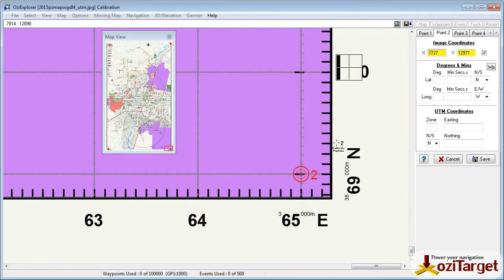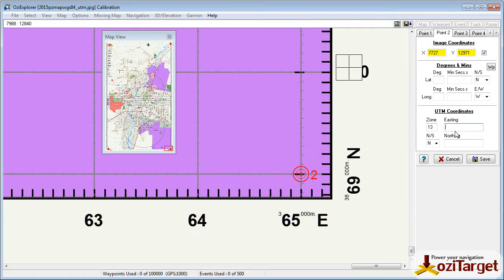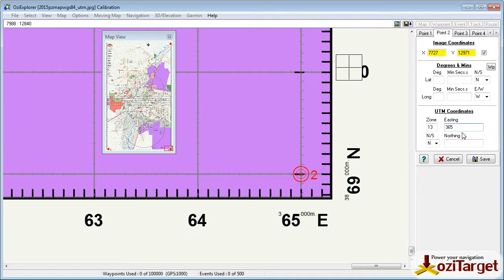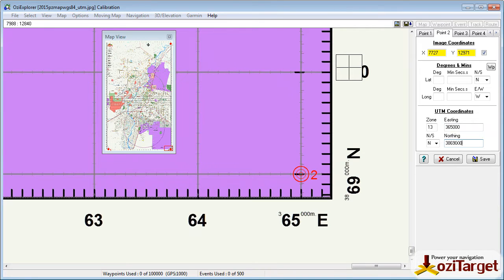Go to point 2. Again, zone 13, easting is now 365000, 3869000.